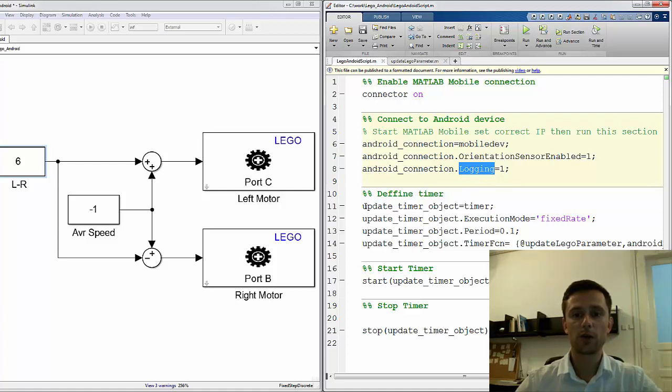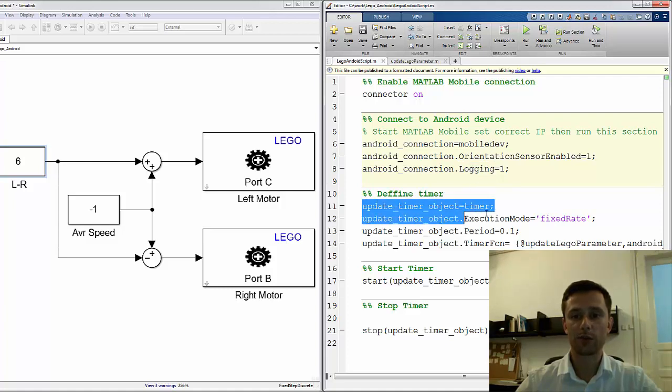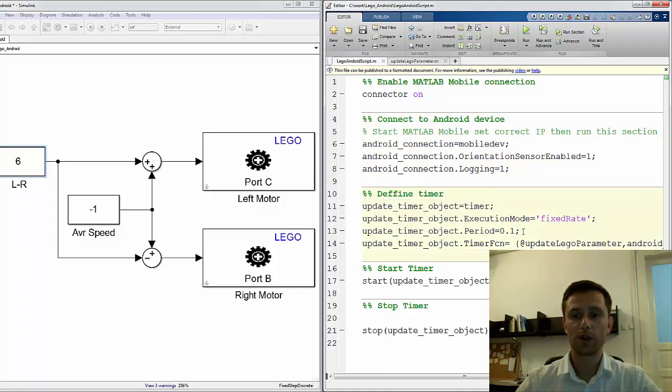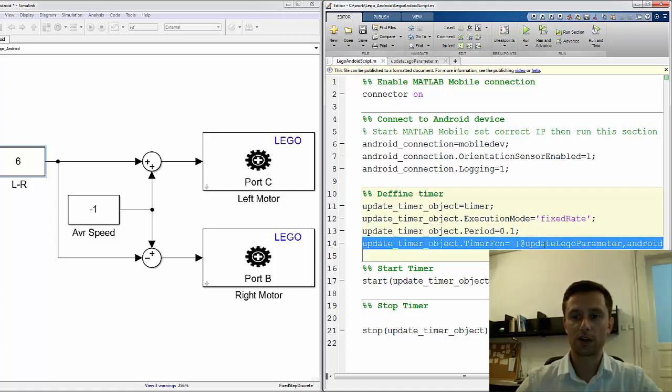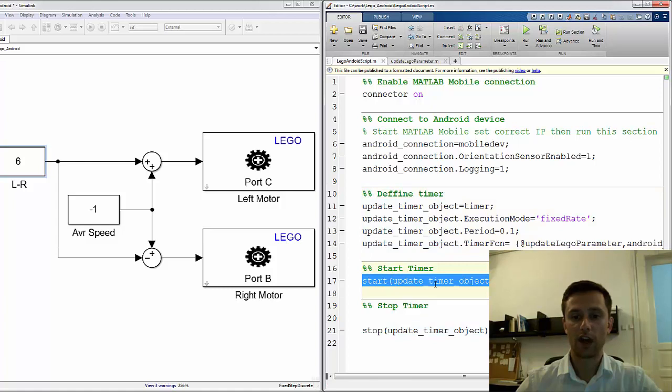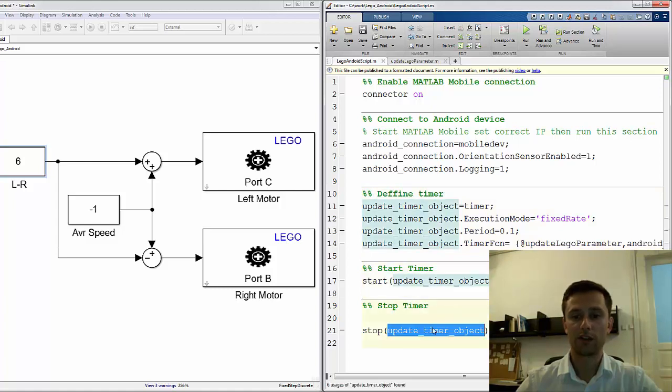I also create a timer object which is called every one tenth of a second and calls this function. And I start this timer object and I can stop it with this function.